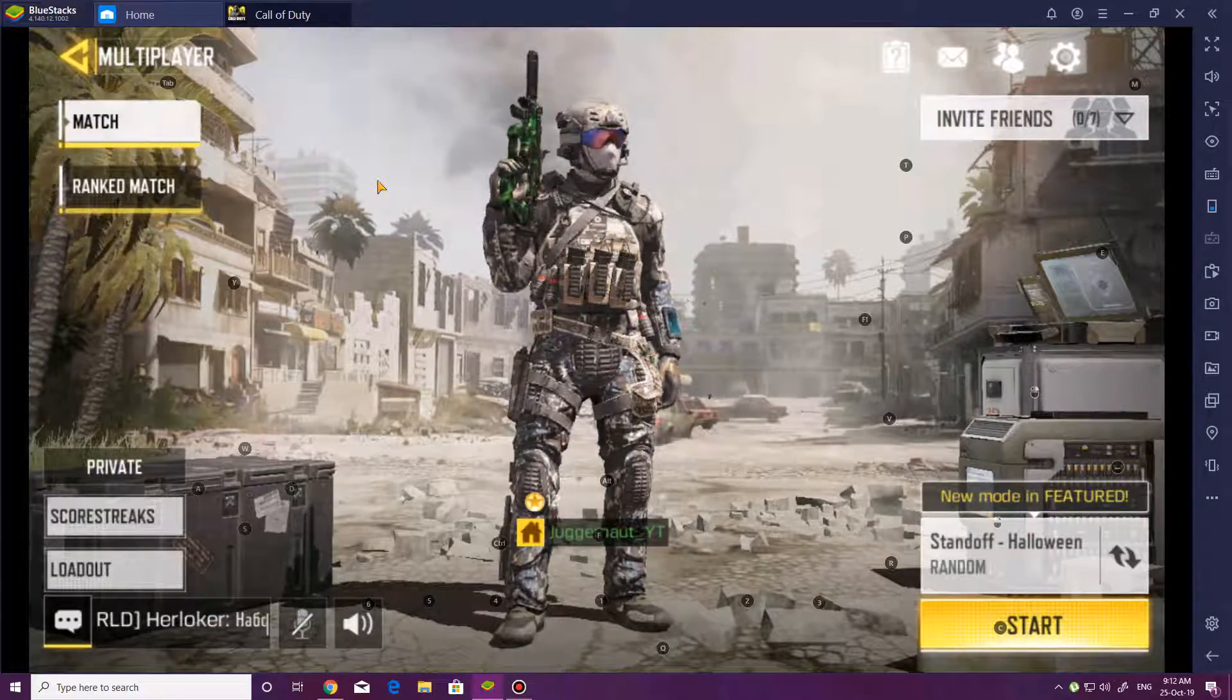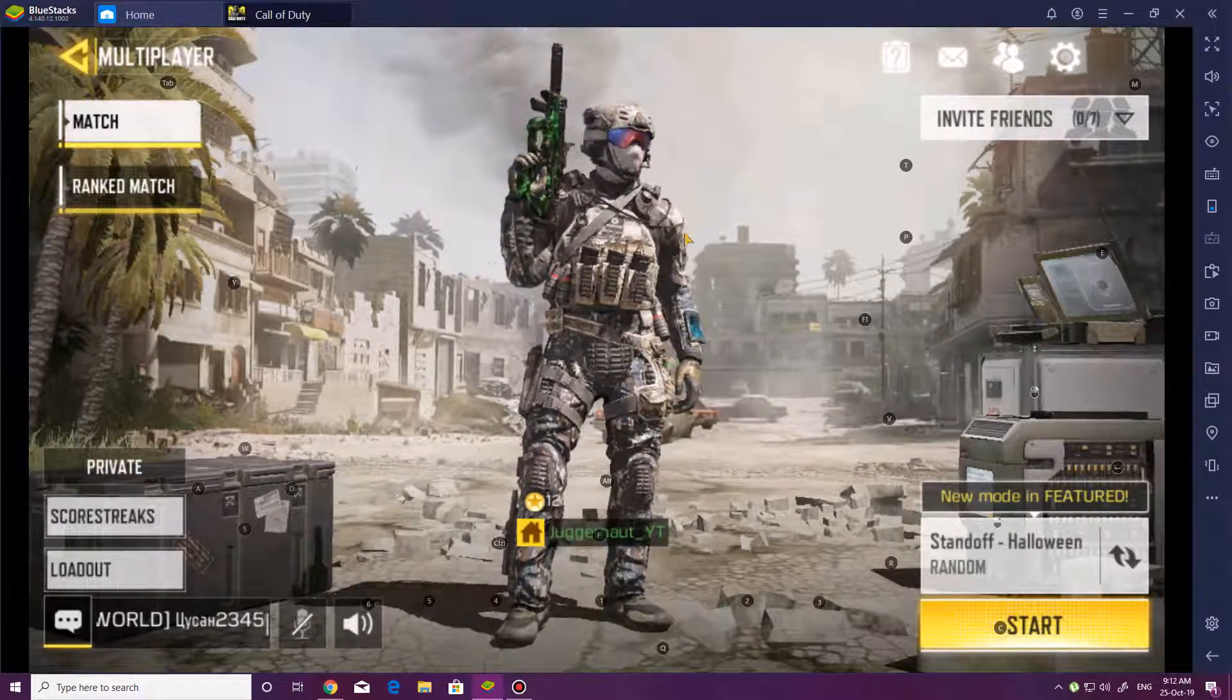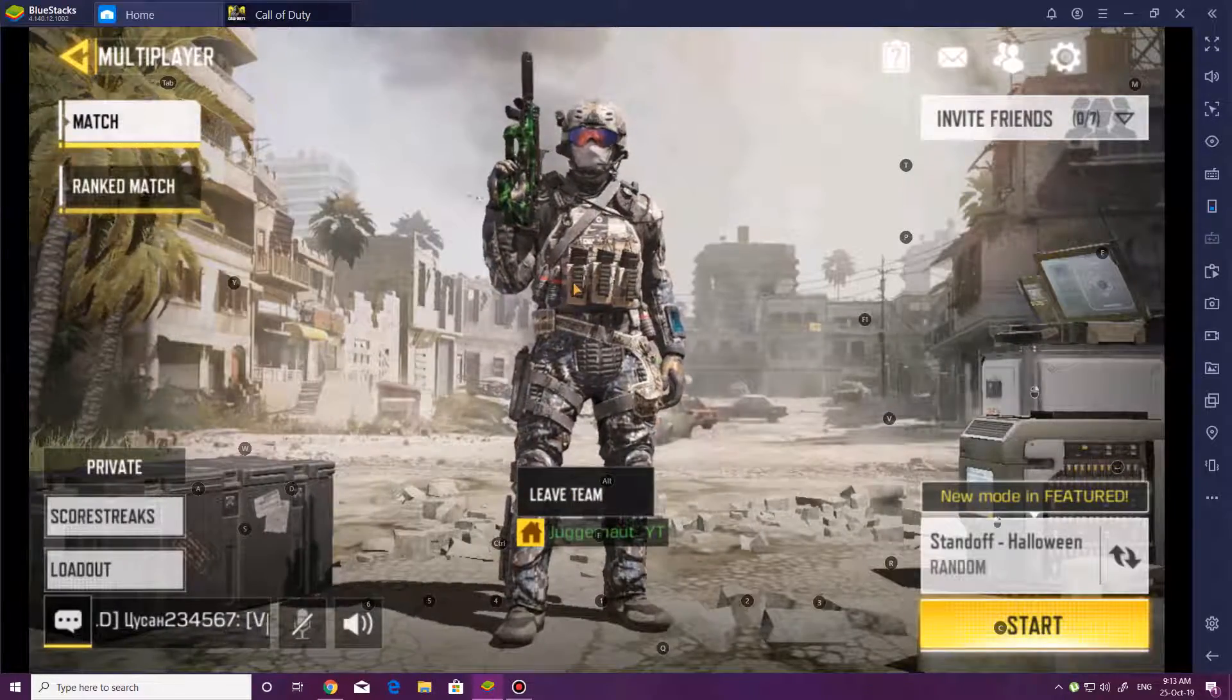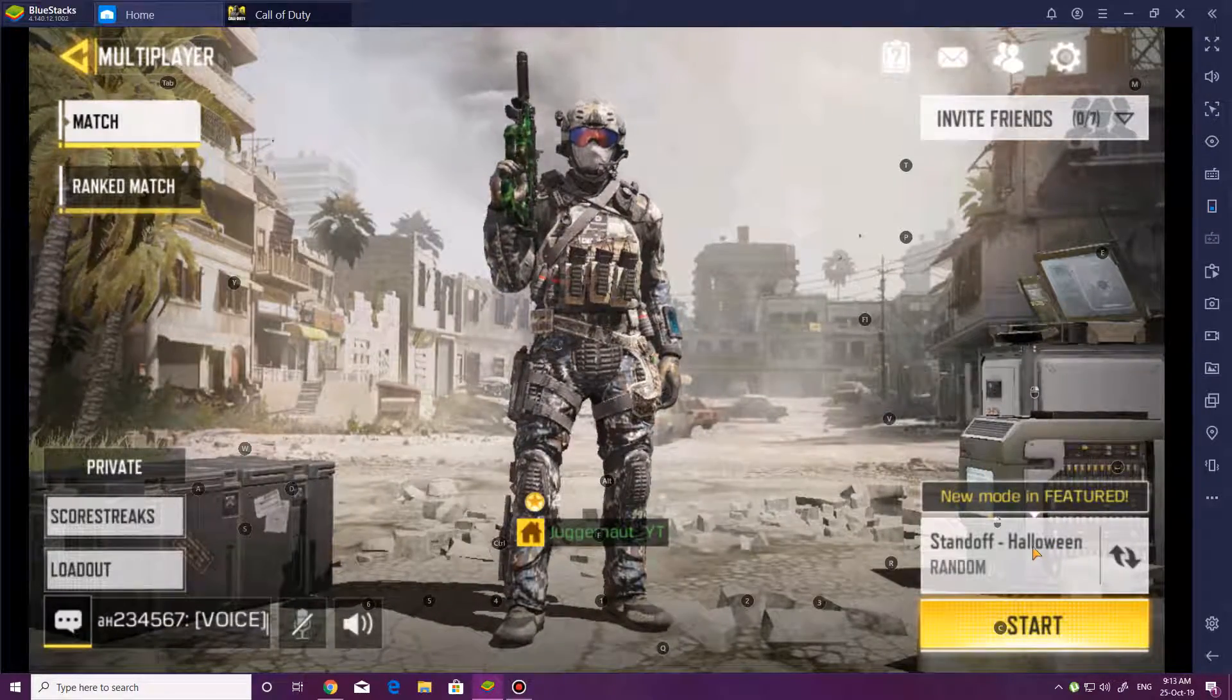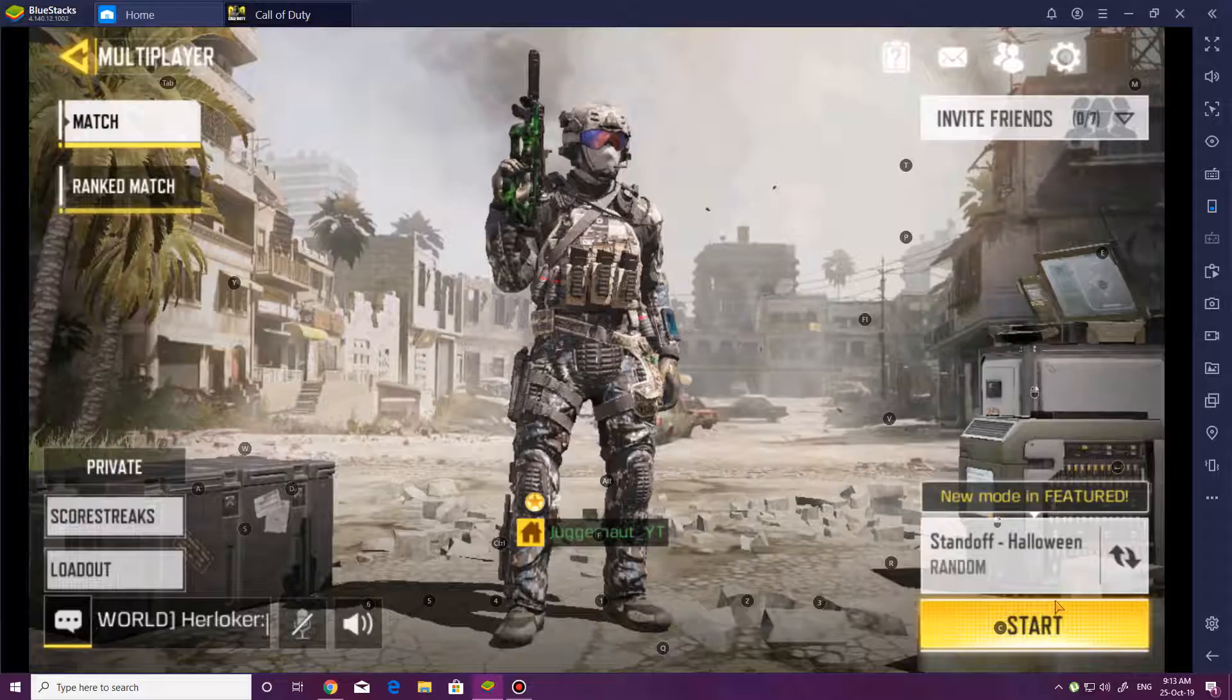Hello and welcome ladies and gentlemen. My name is Juggernaut and I'm here to show you that Call of Duty Mobile on PC is actually insane.